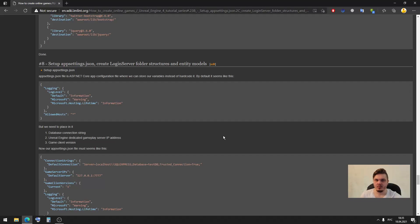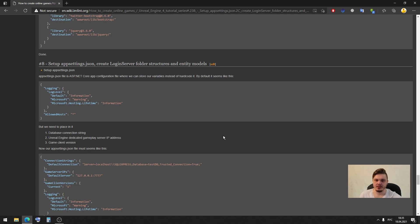Hi everyone and welcome to my new 8th tutorial. Today I will show you how to set up appsettings.json, create login server folder structure and entity models.